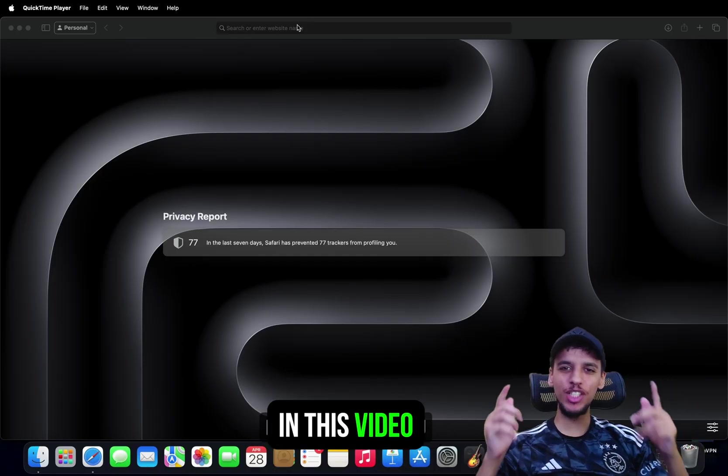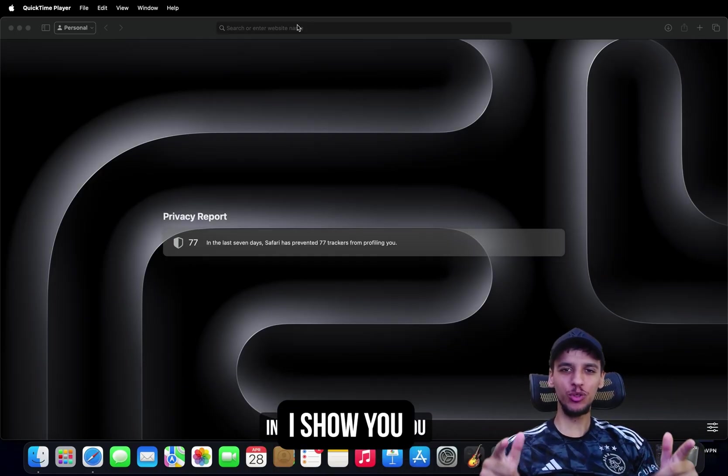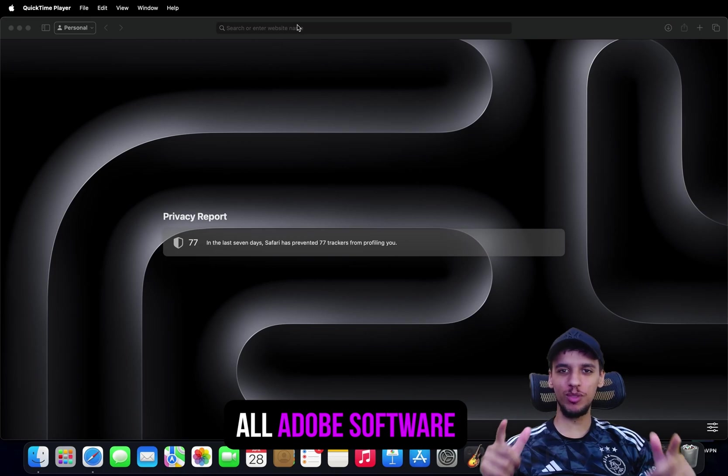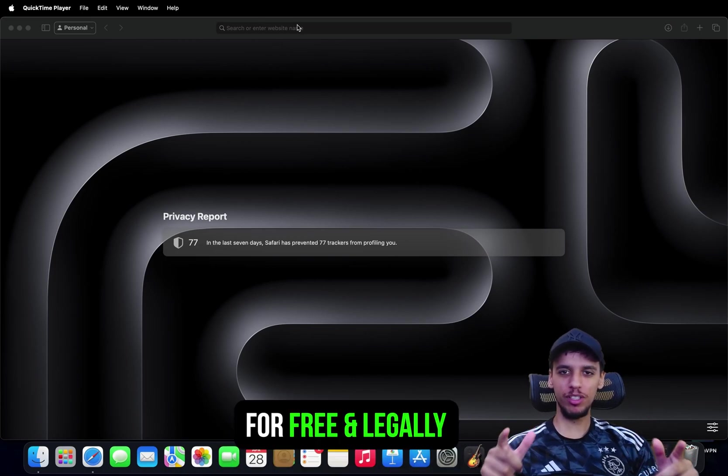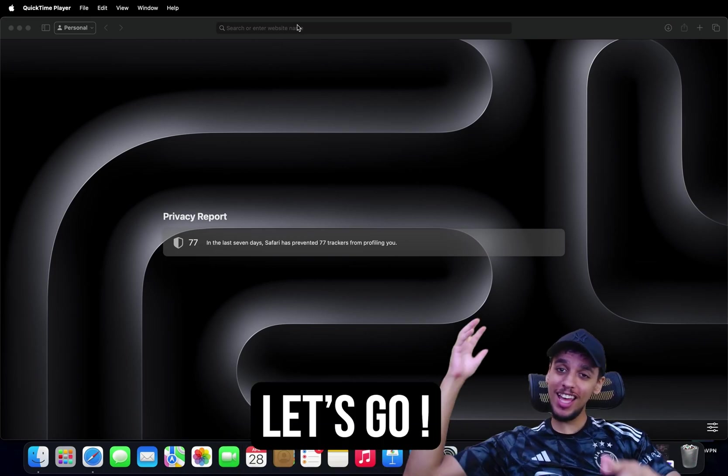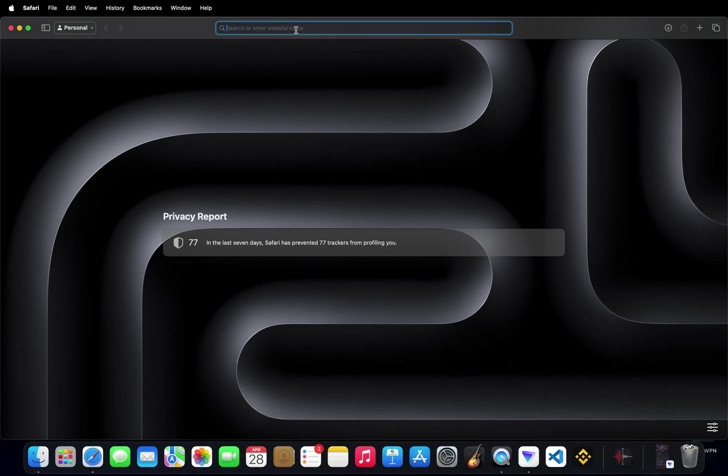Hello everyone! In this video I show you how to have Adobe software for free on Mac and MacBook. Let's go!